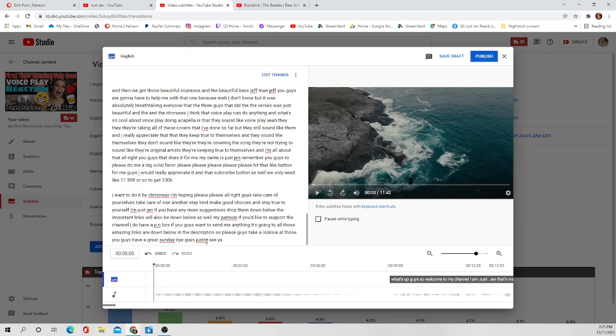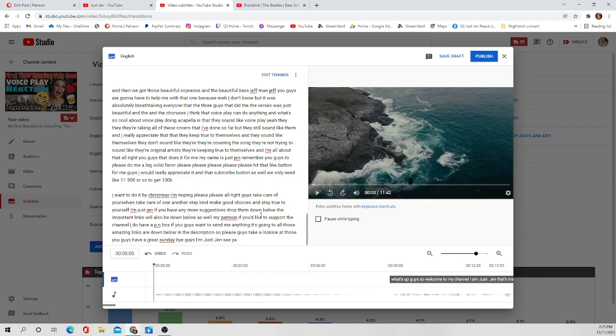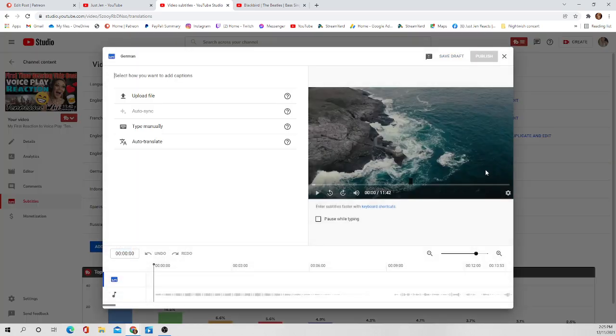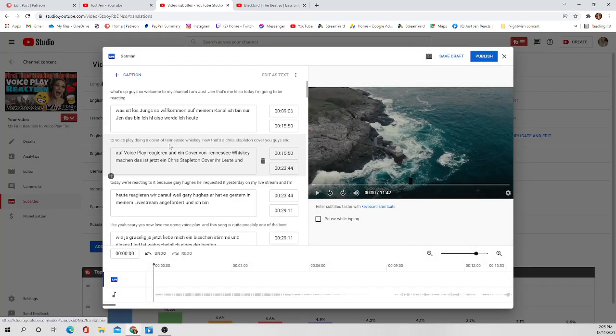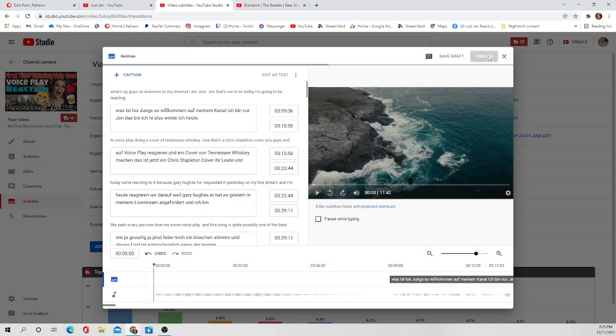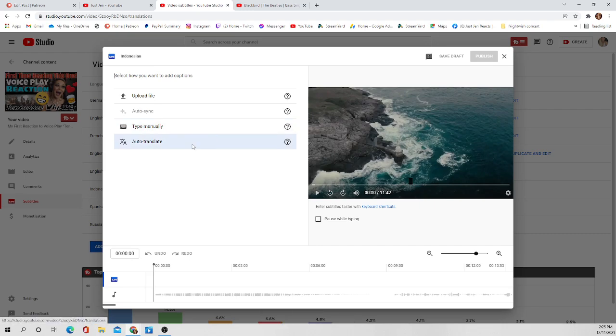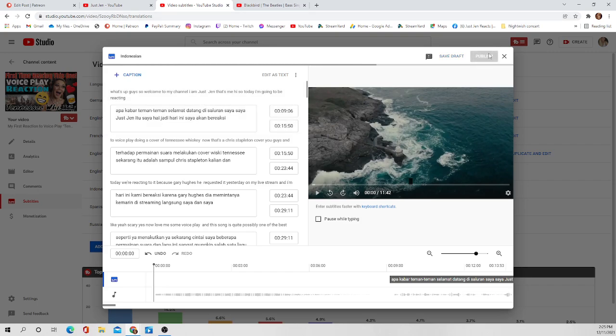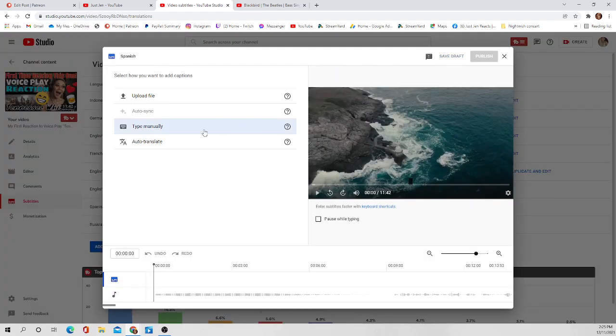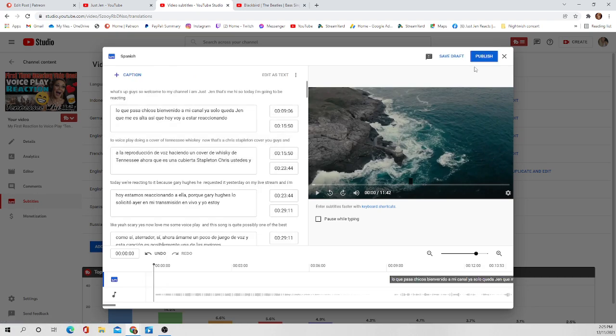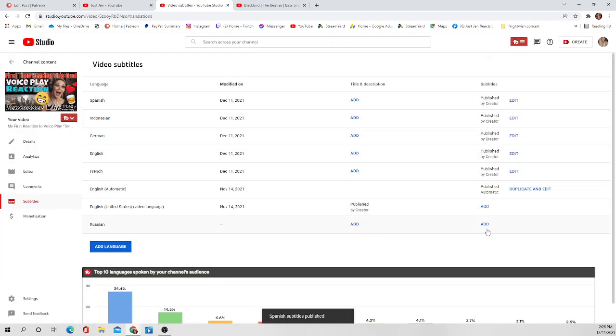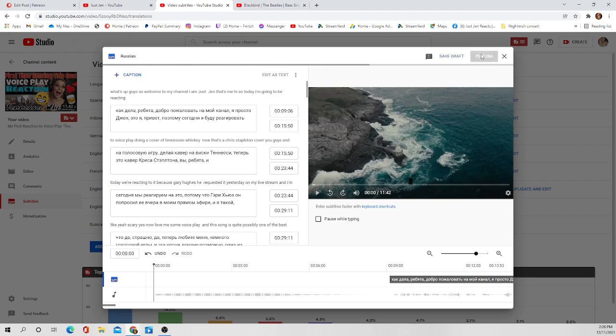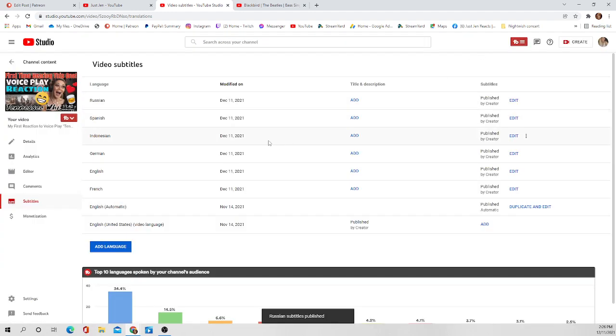Okay now onto German, you're gonna do the same thing - auto translate, hit the publish button. Indonesian, auto translate, and so on and so on you guys. And if you notice up here it changed to Just Jen and then I hit publish, so now it's published. We're gonna go ahead and do the Spanish, it's this easy guys, publish. Russian, auto translate, publish, and all of your subtitles are there.